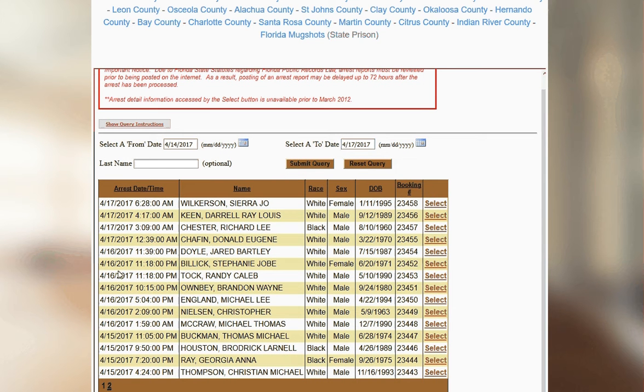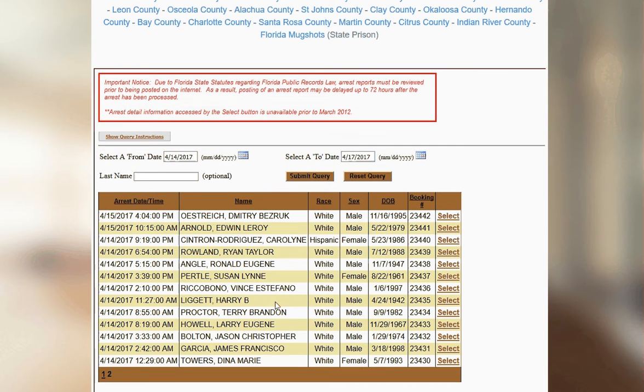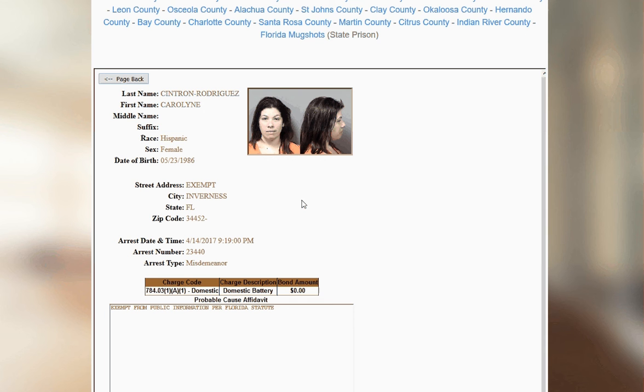There's quite a bit of records, and I'm just going to click on one just to show you what it looks like. You have some personal information, and it looks like you have the charges, as well as a front face mugshot and a side mugshot.